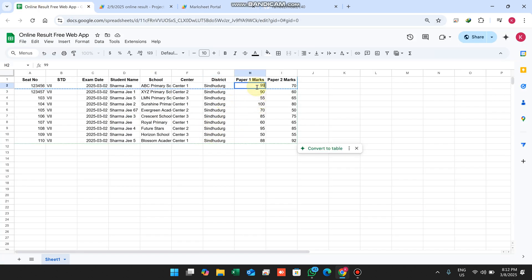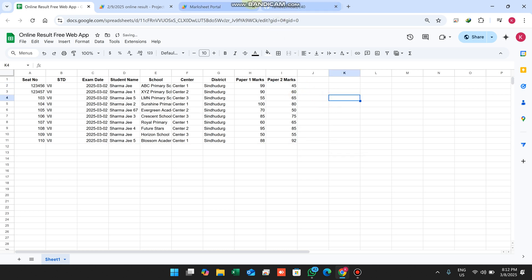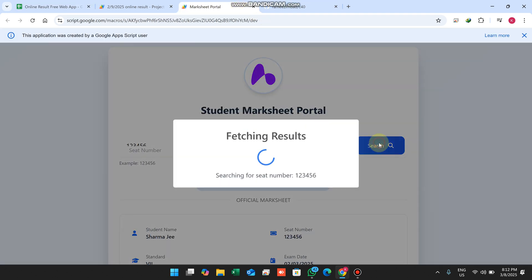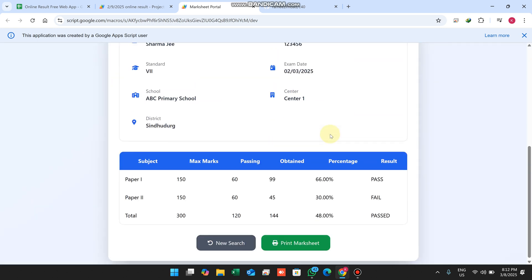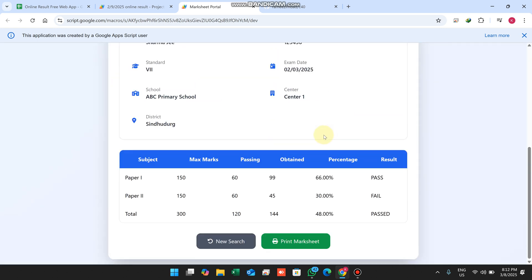Right now I will select 99 marks here and 45 marks here, then simply click on the search icon again. Now you can see all the data is populated automatically with the new data — 99 and 45 — and the percentage is calculated automatically.